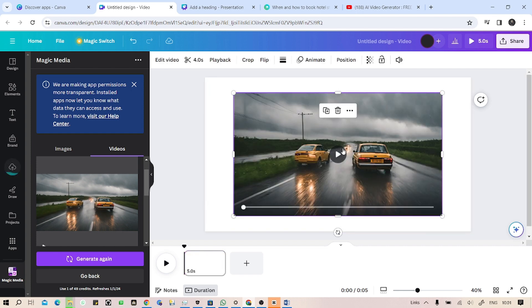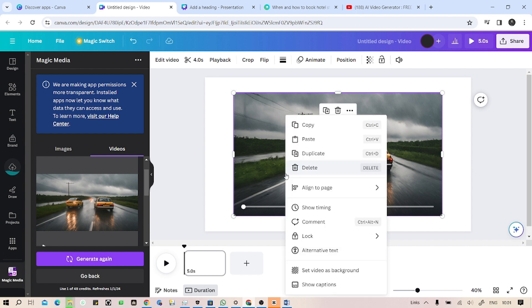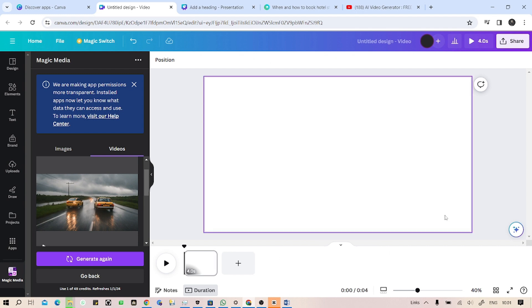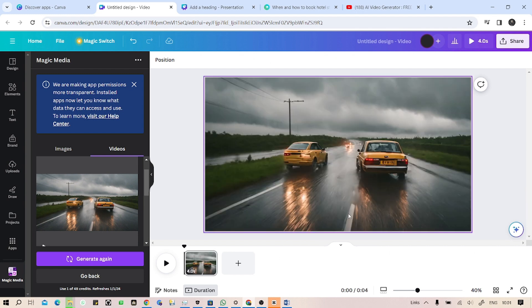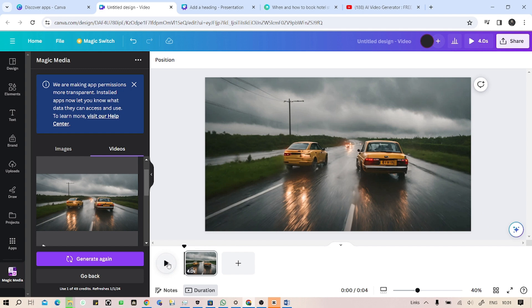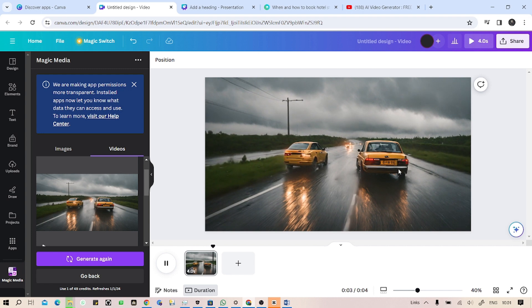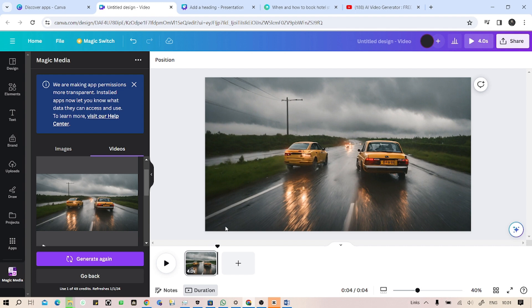Just right-click on the video and click on set video as background, so it will fill up all those spaces. Let's see what our AI has made for us. Just click on this button to play. Guys, this feels so realistic. I don't even know why.